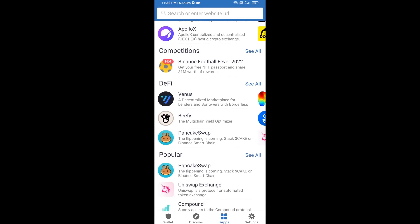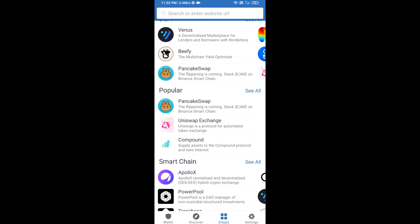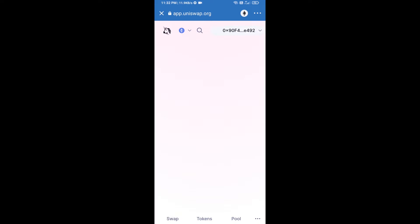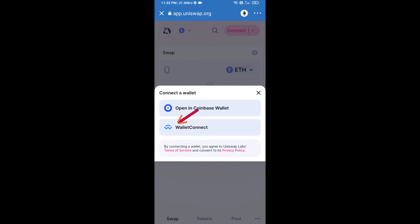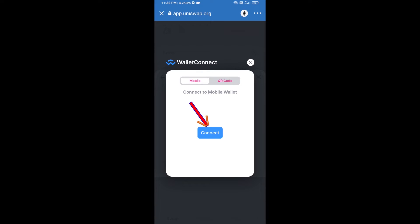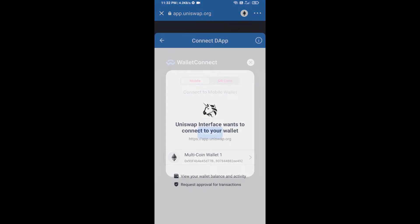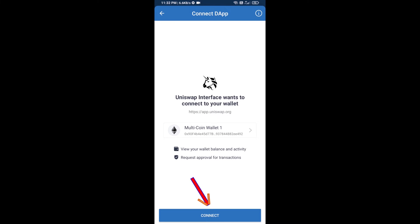Open Uniswap exchange and click on it. After that, you will connect Uniswap exchange from Trust Wallet. Click on Connect Wallet, then click on WalletConnect, then click Connect, and finally click Connect.